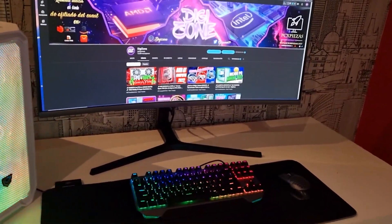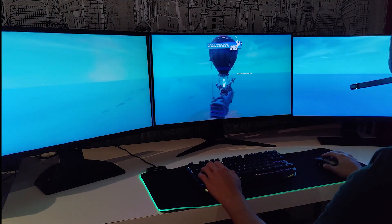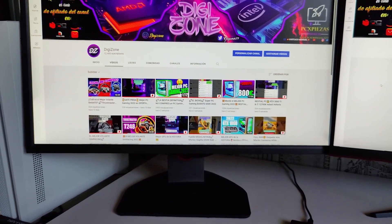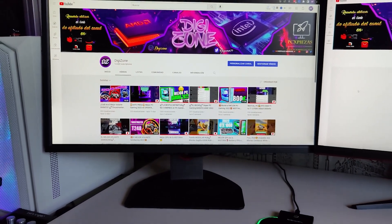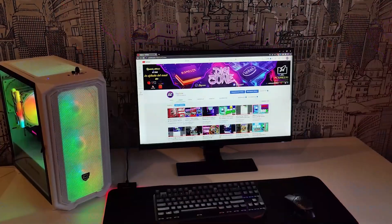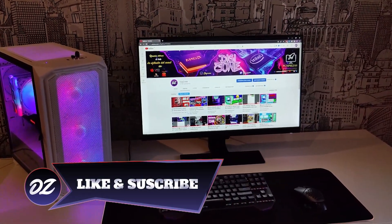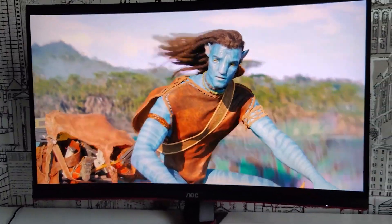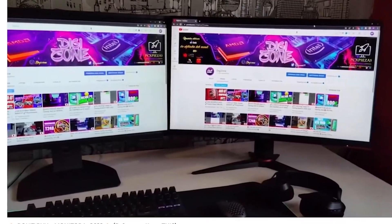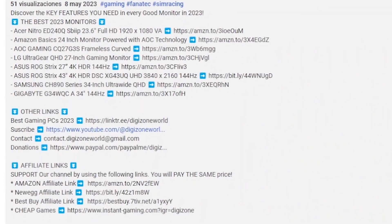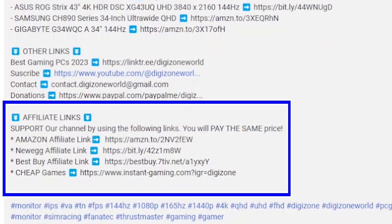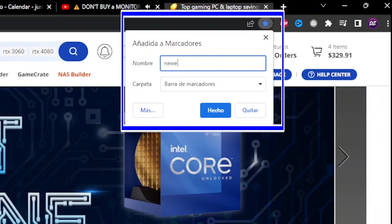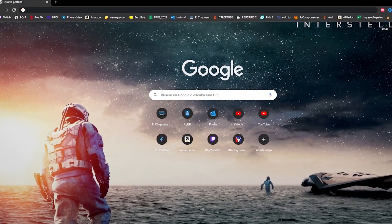This video is part of Digizone's monitor buying guide, which is already available on the channel. Check the description to follow us on other networks such as TikTok or Instagram, and add our affiliate links from Amazon and Newegg to your bookmarks — that way, despite paying the same price for your online purchases, you will be contributing directly to this channel.